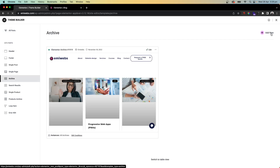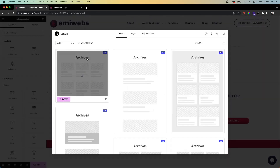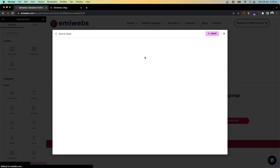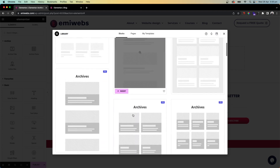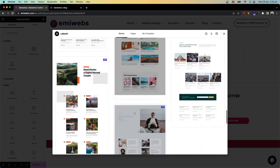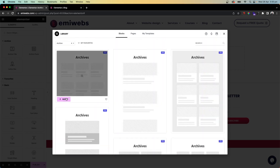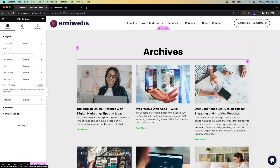Once you're in Theme Builder, under Site Parts, go to Archive and create a new one. Elementor Pro has a library with different templates you can browse — there are quite a lot of them. Select one you like and insert it. We're going to select one of these simple ones and insert it.